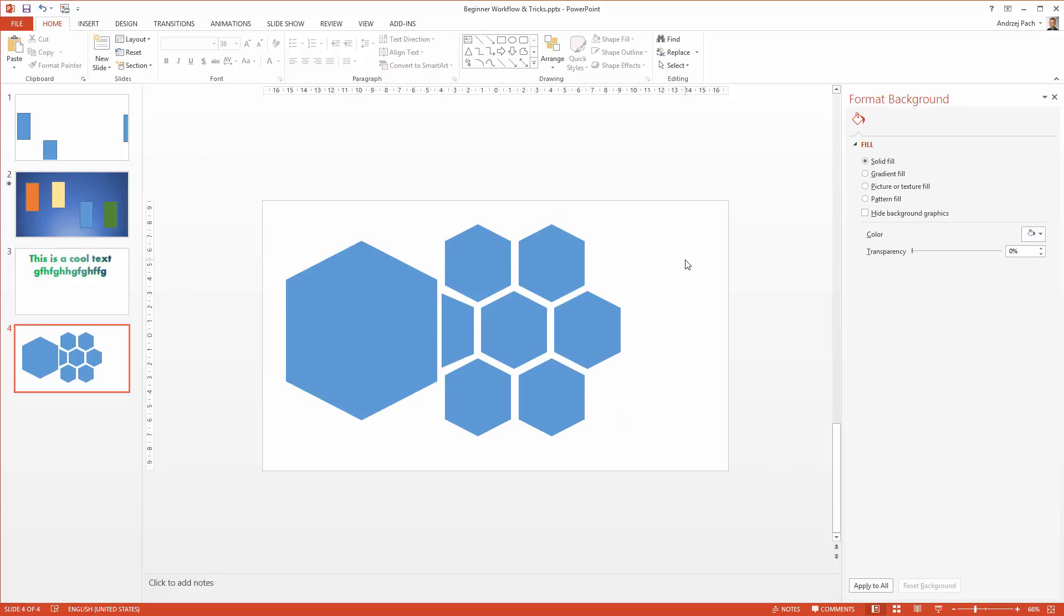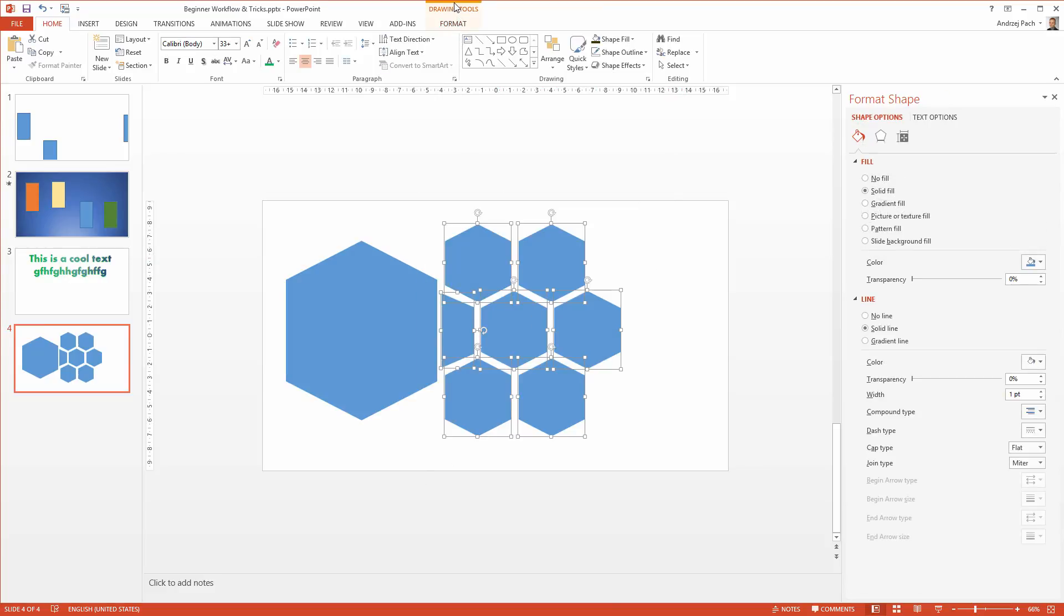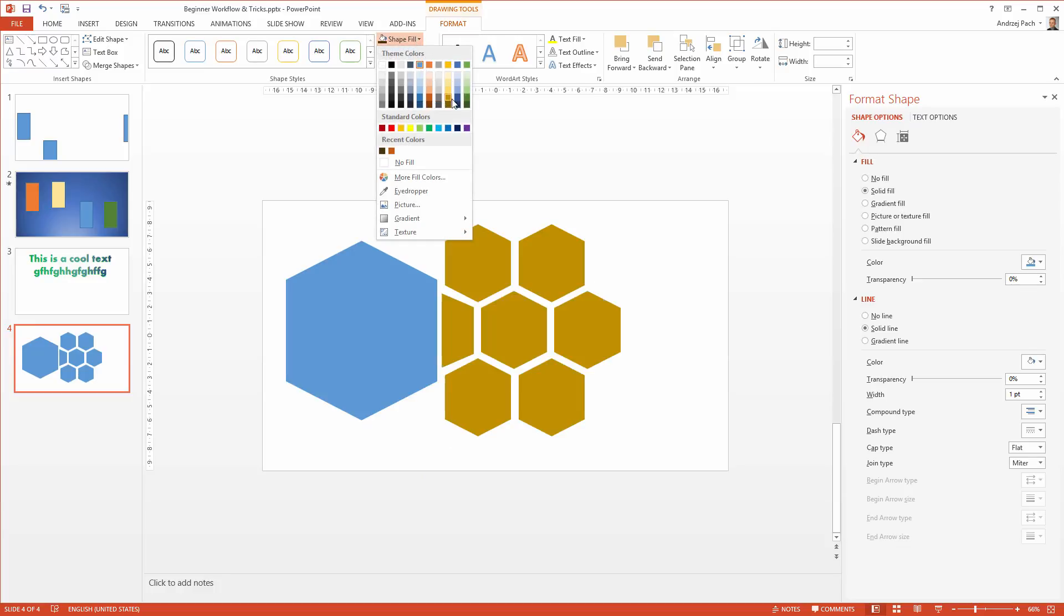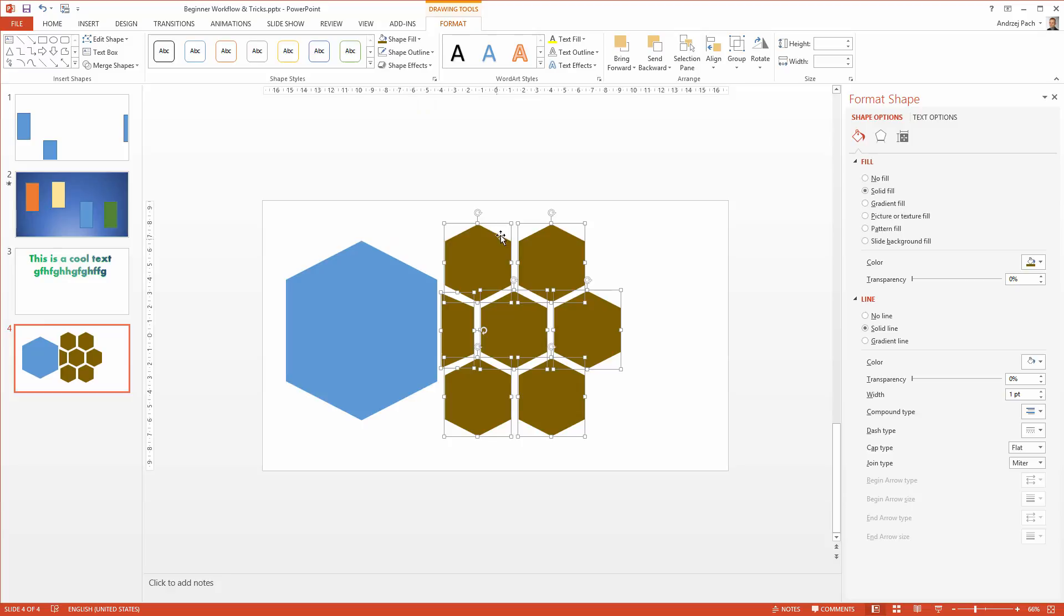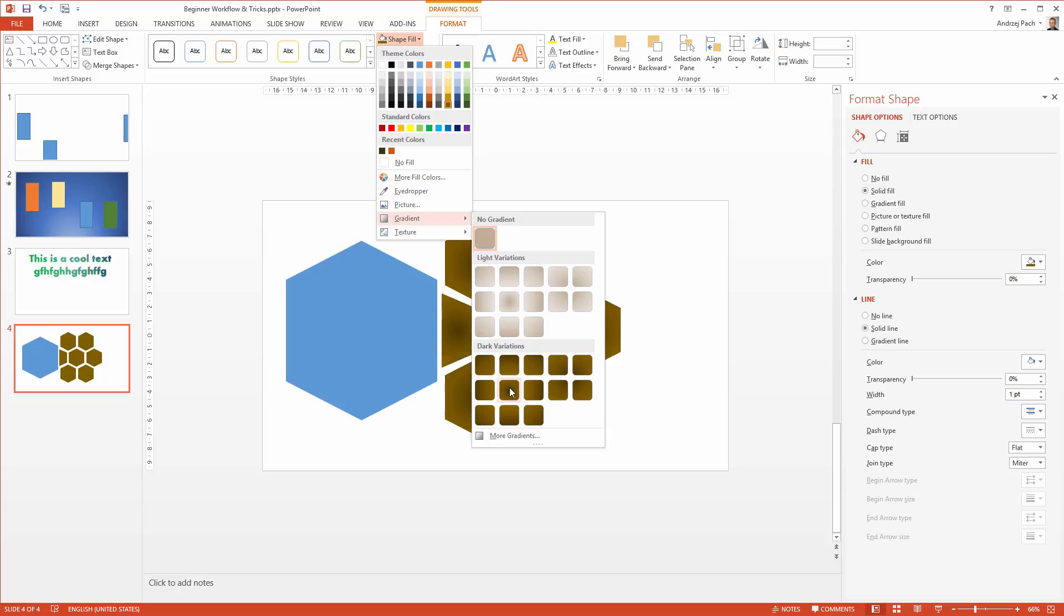Let's color the back of our turtle really quickly. I select the entire back, I go to drawing tools, shape fill, and I select a brownish color. Once I have the color selected, I go once again here to the gradient tools, and we have here some light variations and some dark variations, which PowerPoint has created for us.